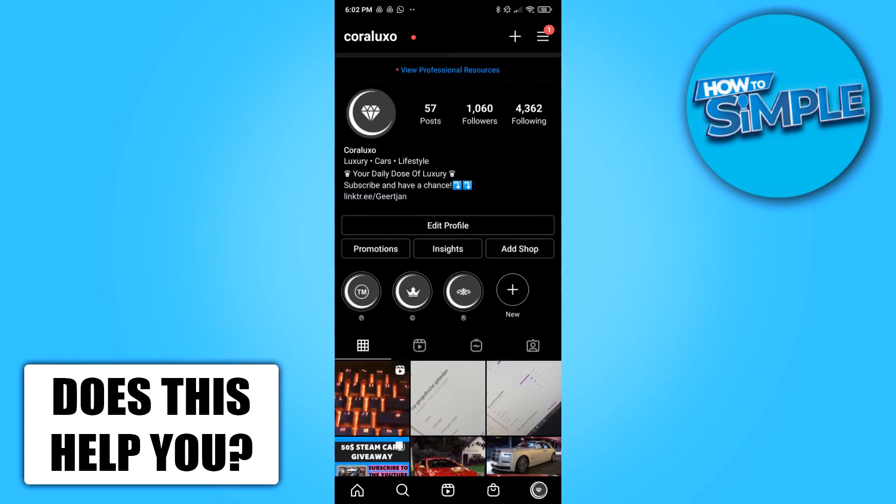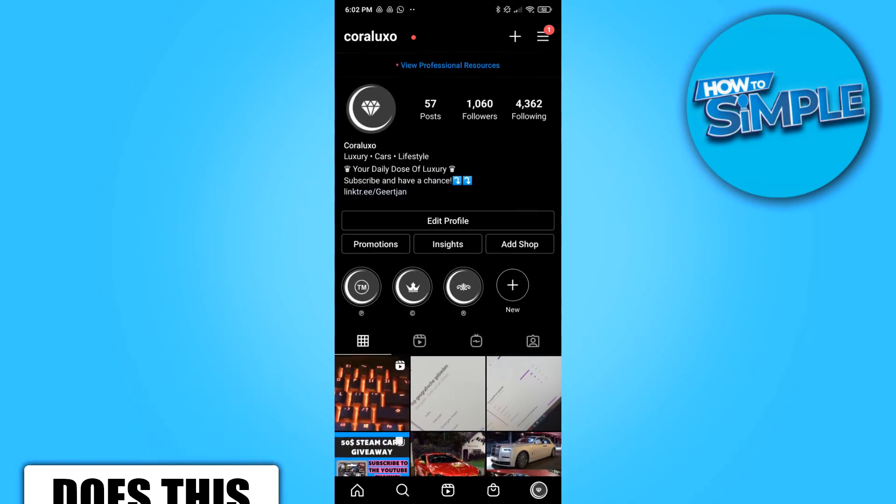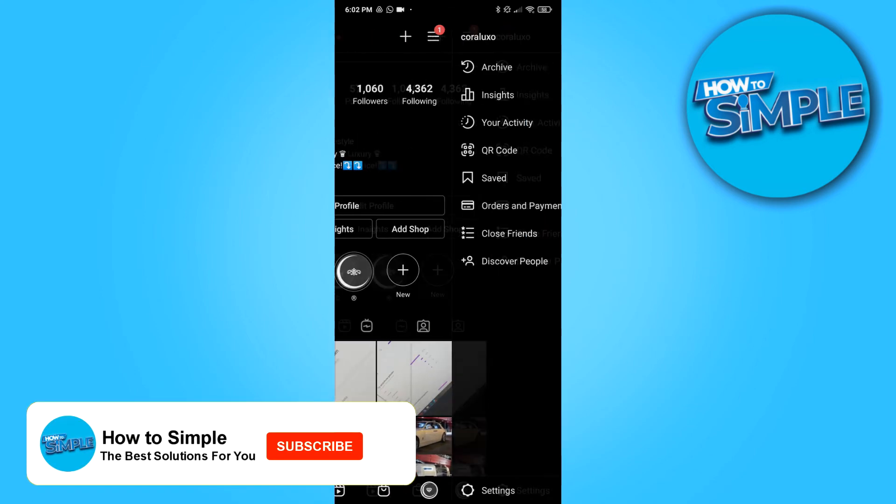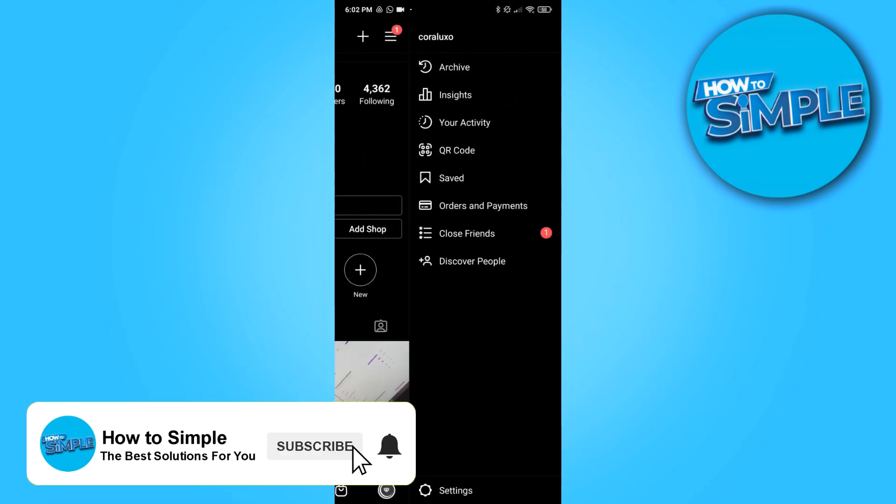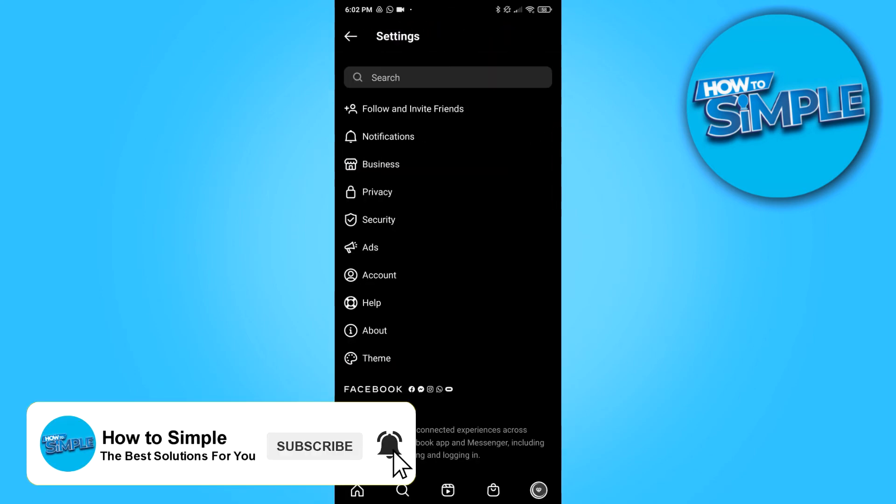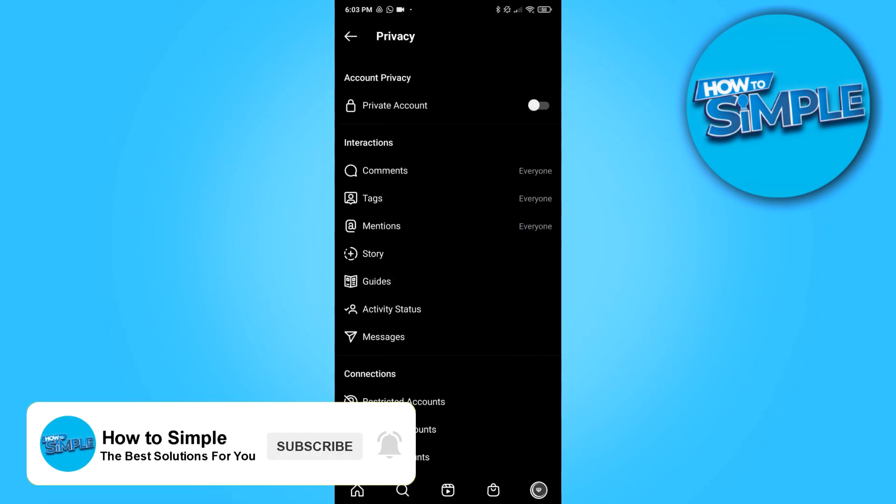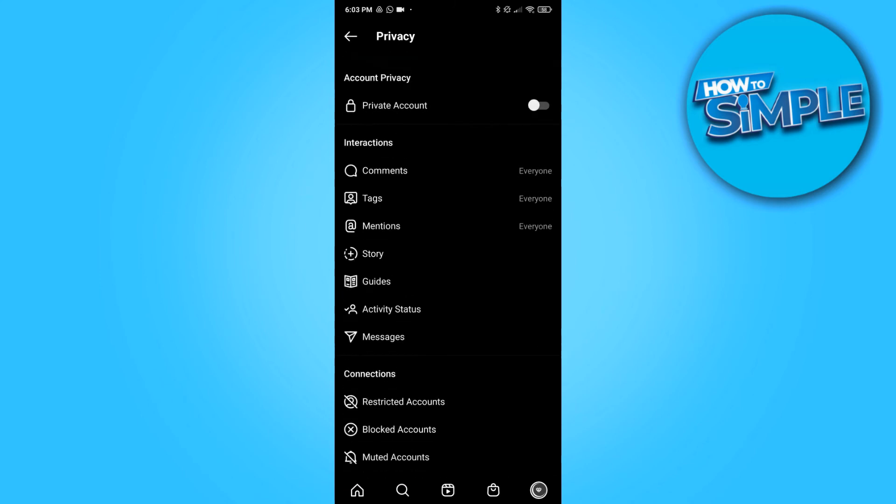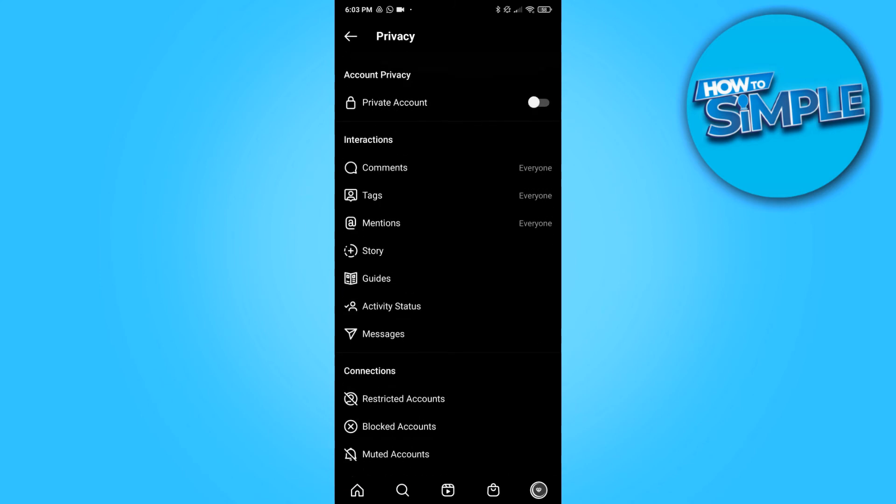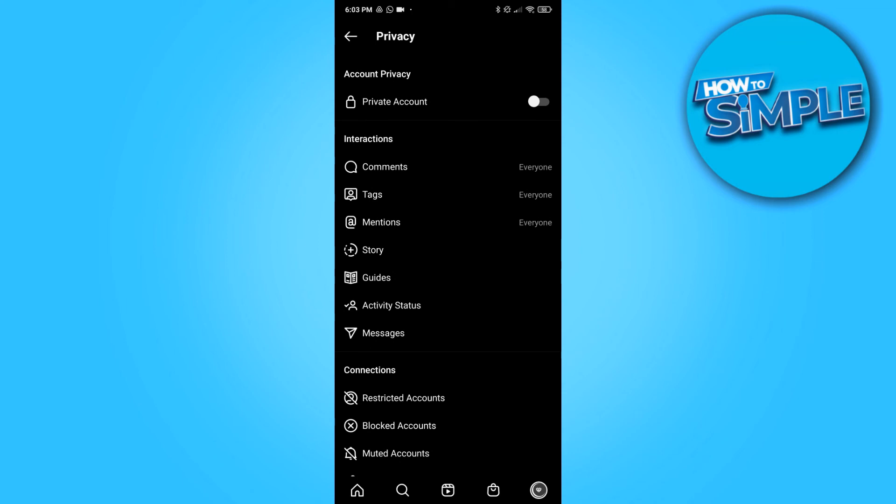go to Settings, then go to Privacy, and then you can select Private Account at the top right here. But if you don't want that,